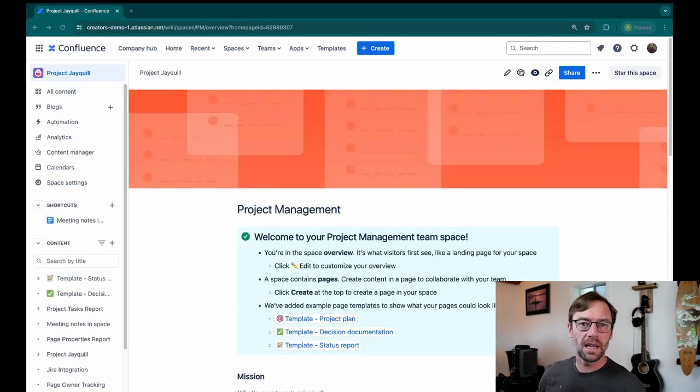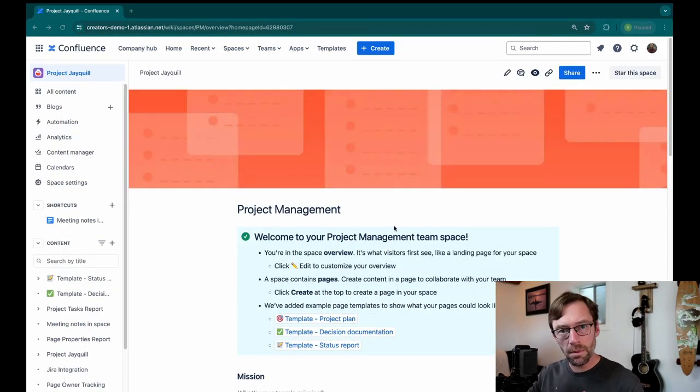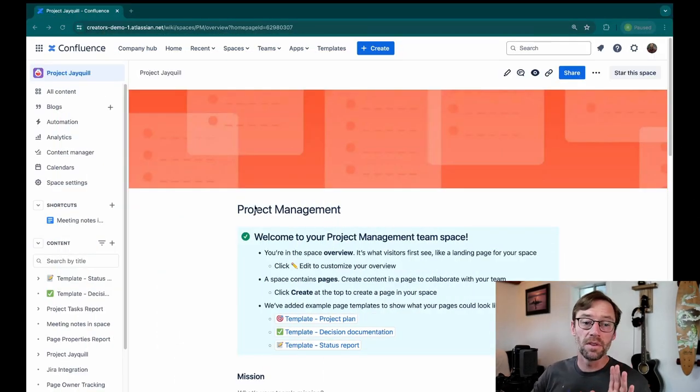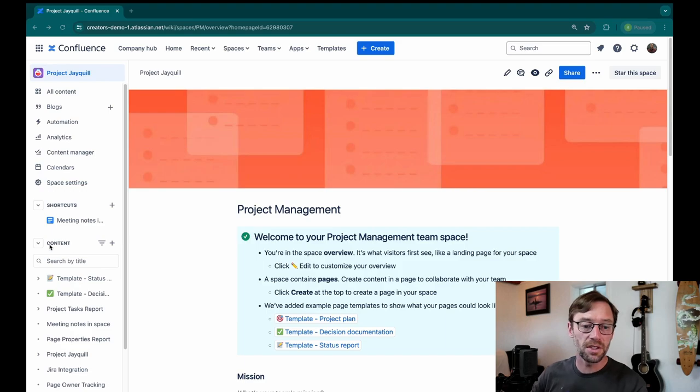Let's jump in. Here we're in Confluence Cloud. This is a premium version, but what I'm going to show you will work in any version of Confluence, including Data Center.